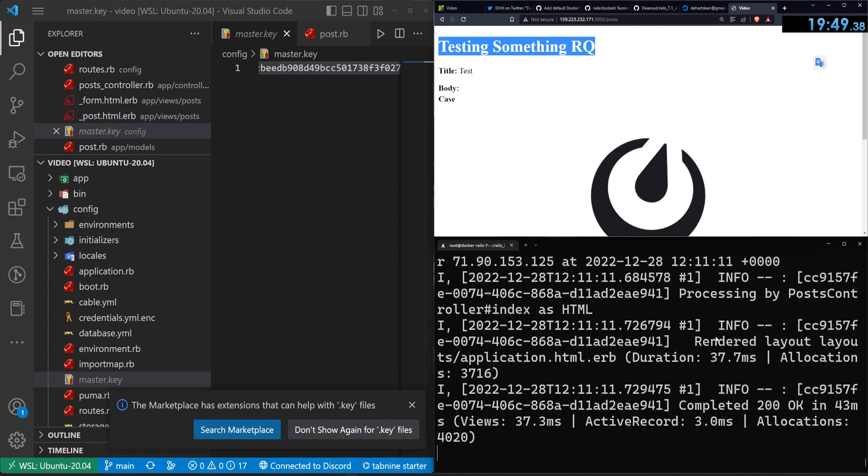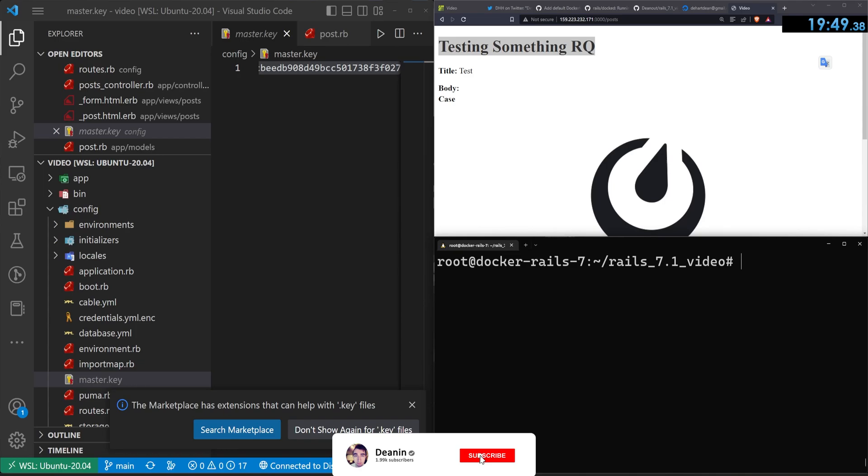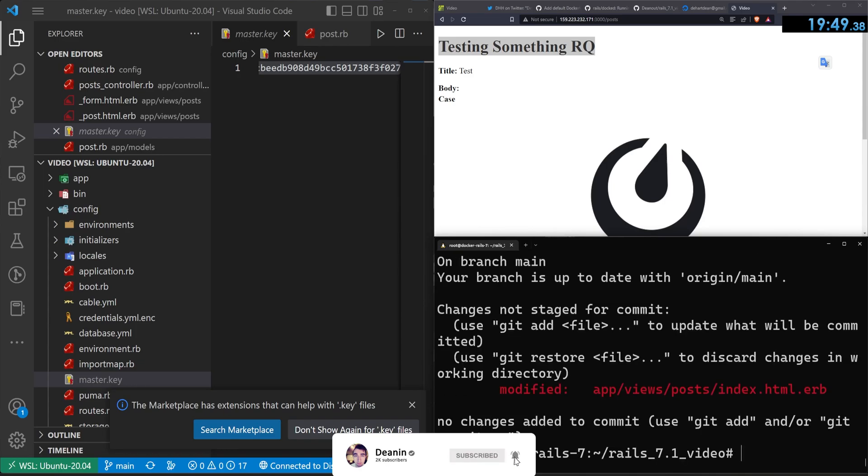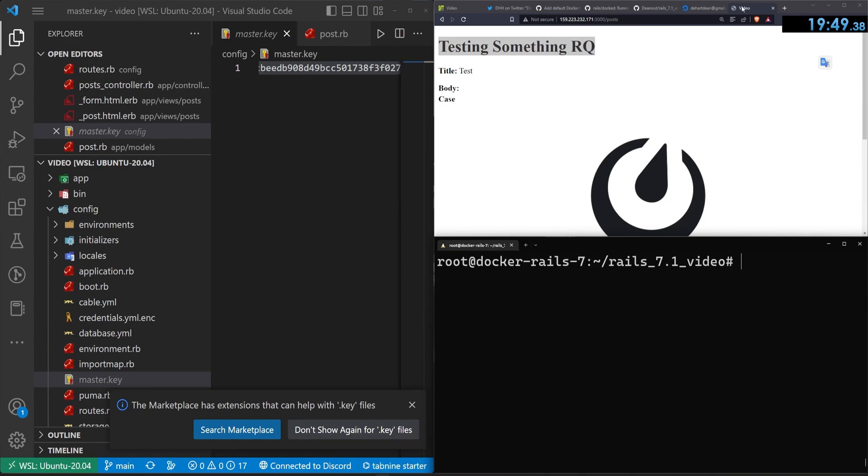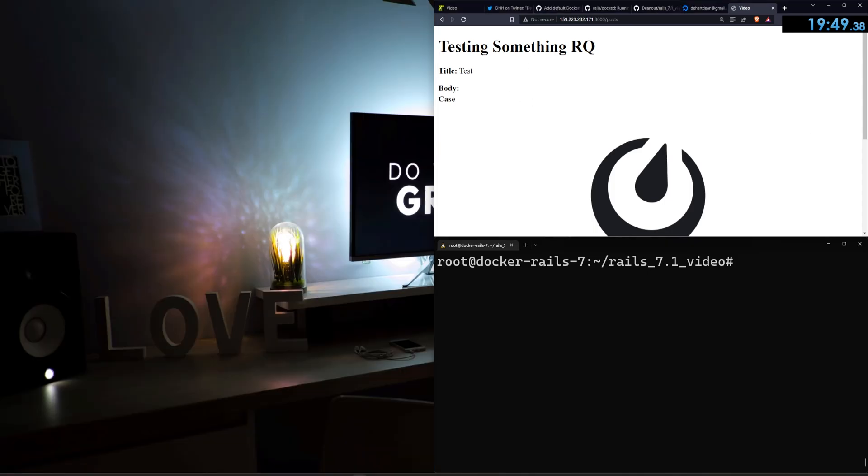Of course, you probably want to have Git on your remote server, for example. But hopefully this gives you an idea of what Rails 7.1 has in store for us with these new Docker commands. They are very useful, very powerful. And hopefully they will save us all a bunch of headache when we try to set up a new app for the 20th time. Hopefully you found this interesting. Hopefully you found it helpful. And hopefully I'll see you in the next video.